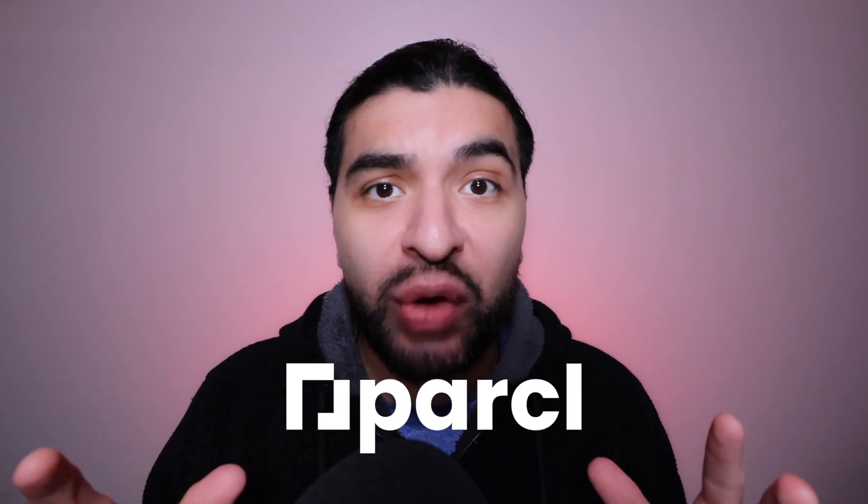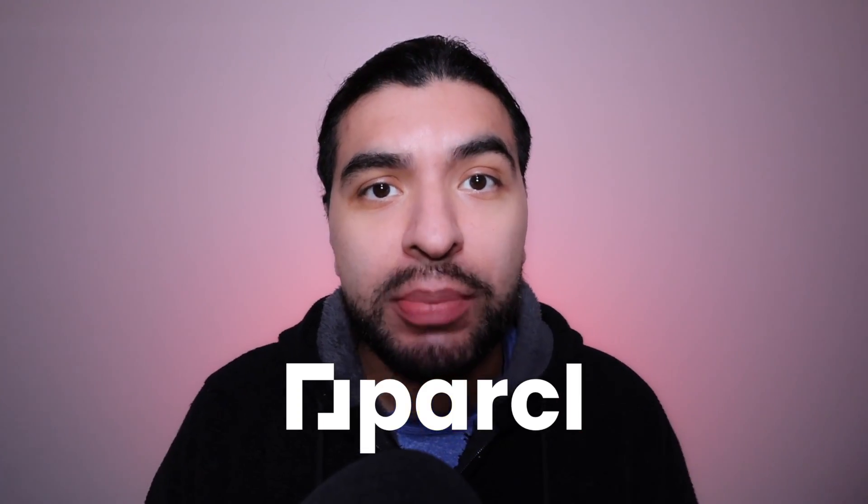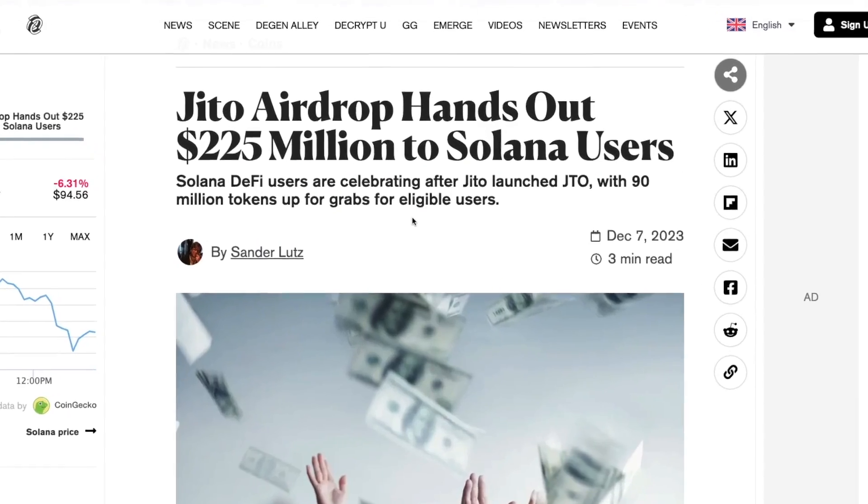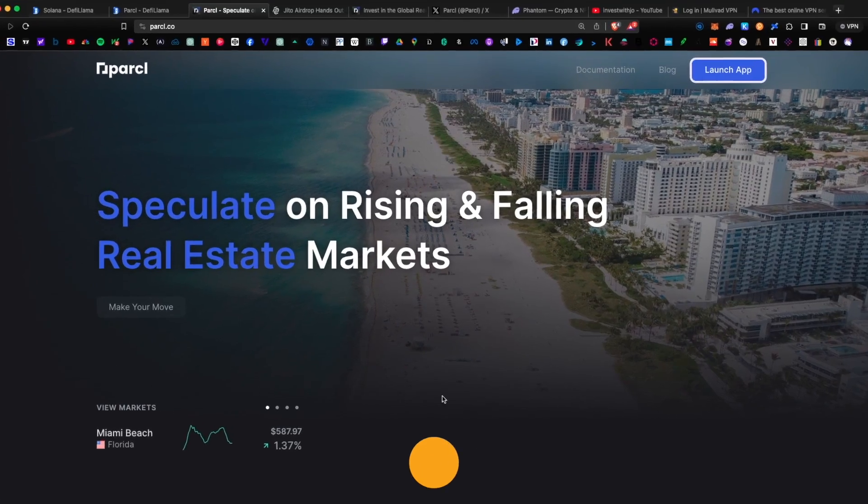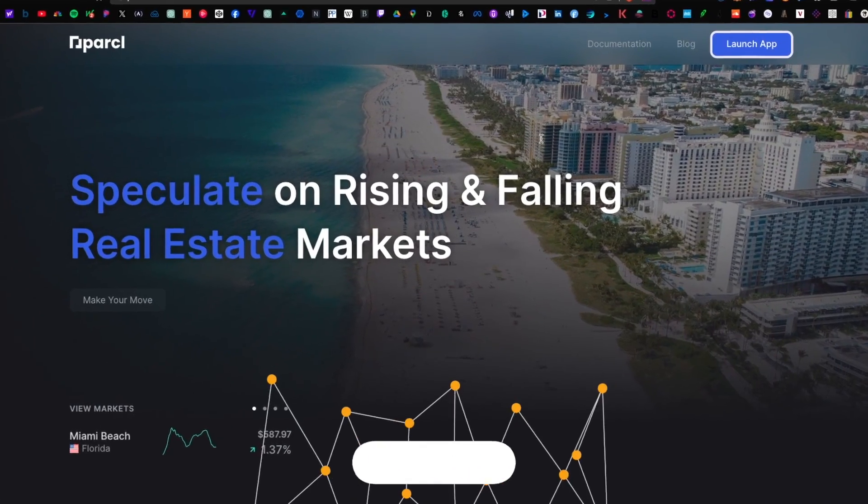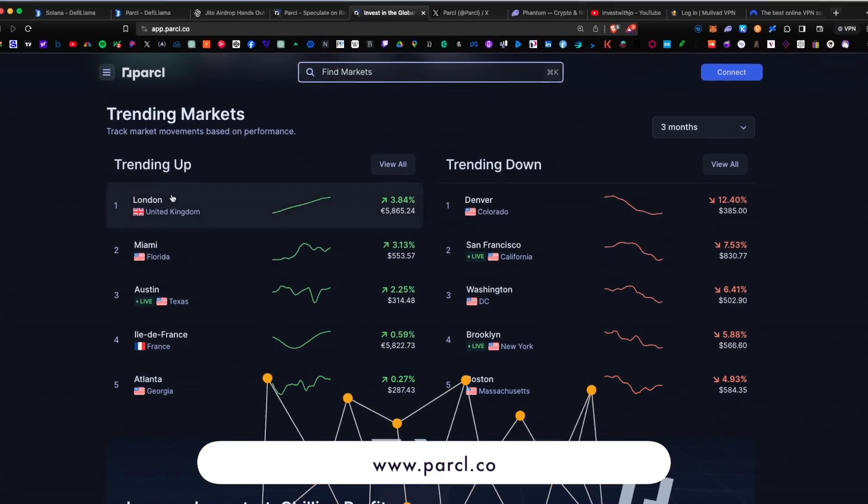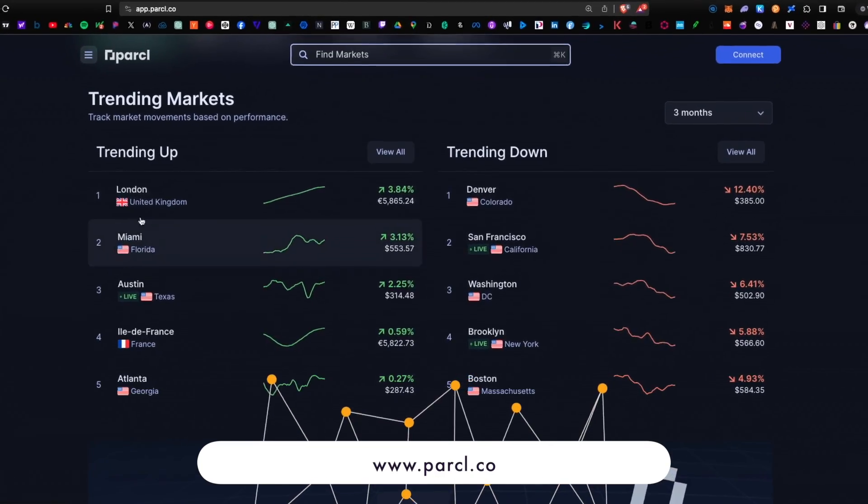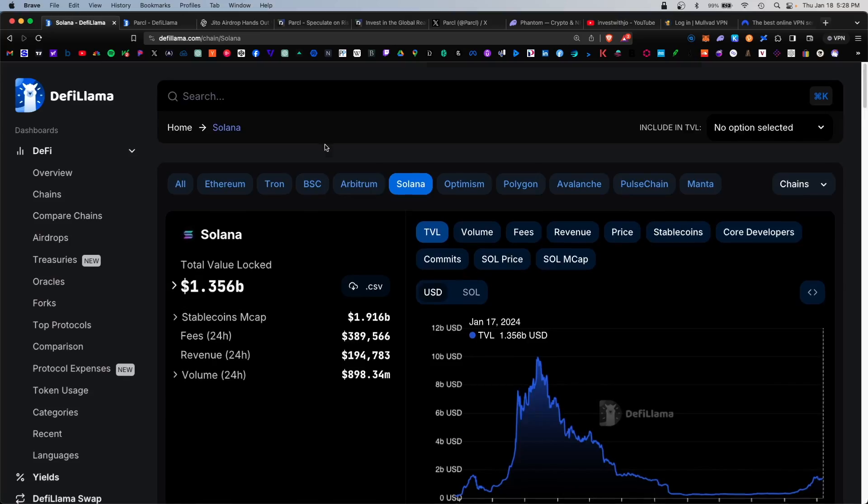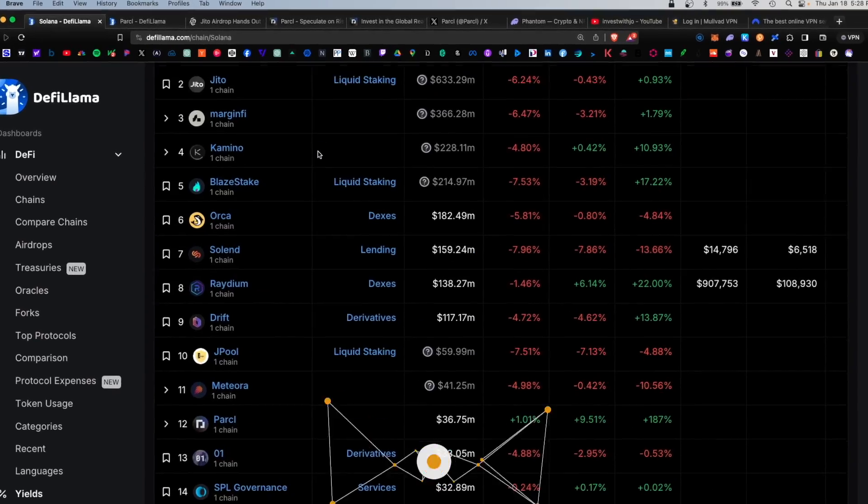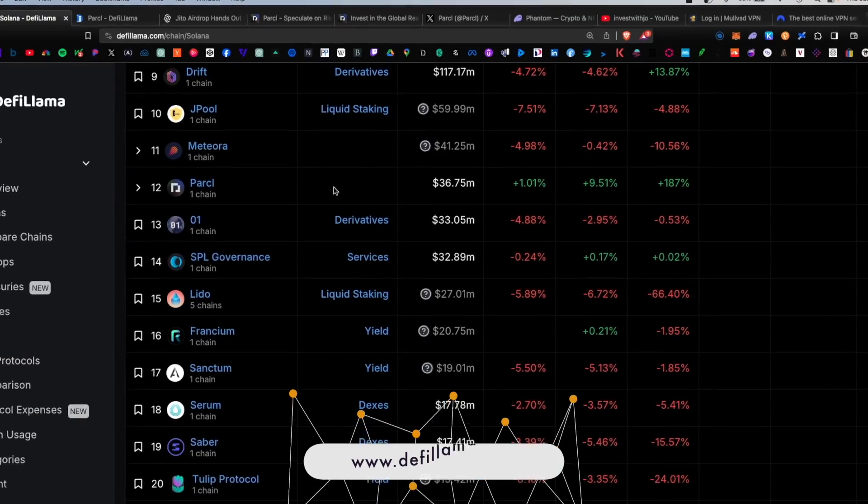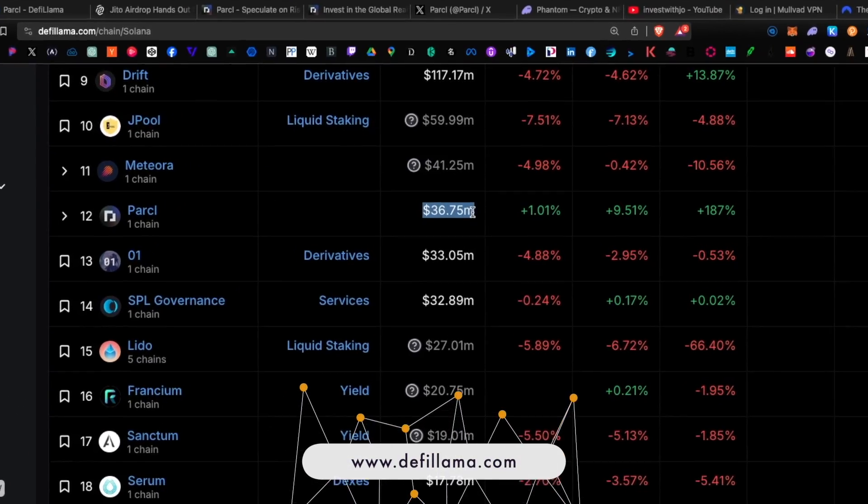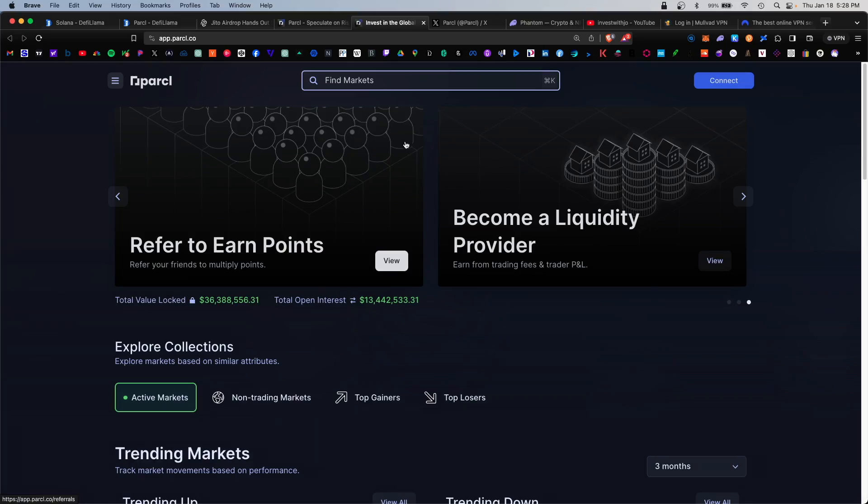Parcel on Solana is rumored to have an upcoming airdrop, and if it's anything like the JITO token, it'll be worth thousands of dollars. Parcel is a tokenized real estate market built on Solana where you can bet on and invest in various real estate markets across the world. Investors have been providing millions in liquidity into the platform in hopes of receiving an airdrop.